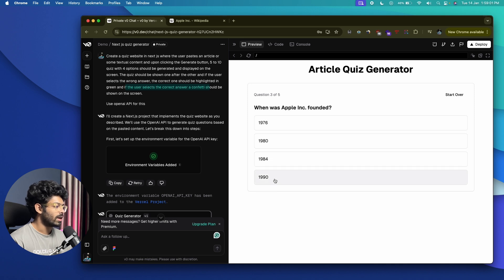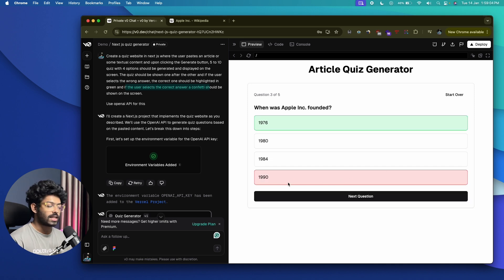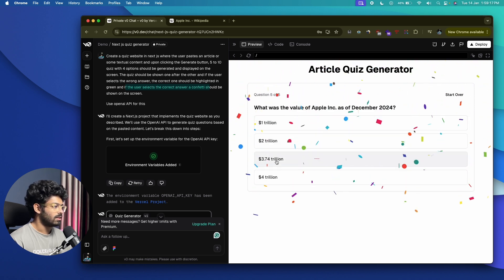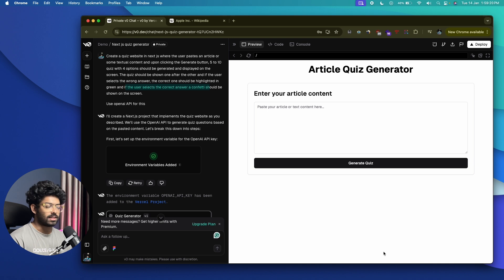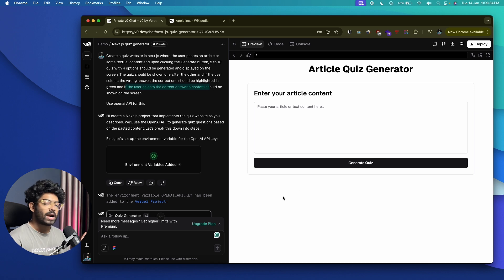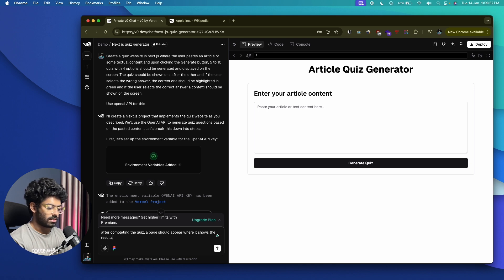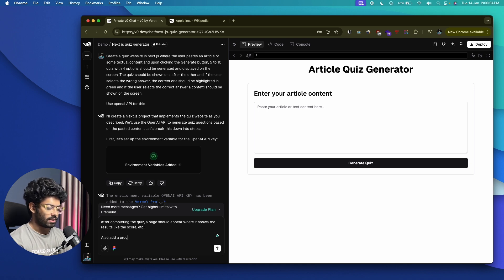Let's select a wrong answer. Apple was founded in 1976, so let's select 1990. This time, when we select a wrong answer, it is highlighted in red and the correct answer is highlighted in green. After the quiz ends, it doesn't really show us the scores or our performance, and the website looks a bit too basic. Let's go ahead and fix that.